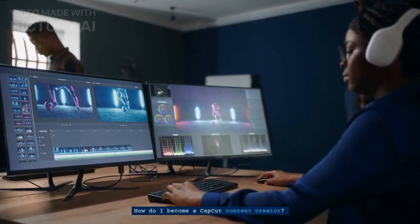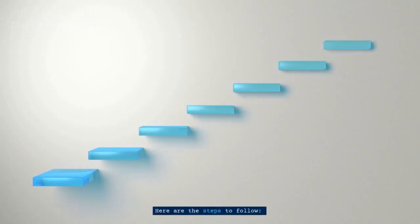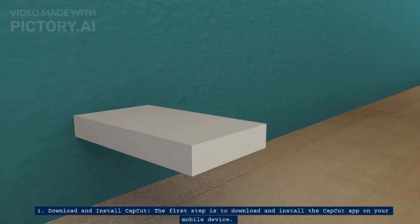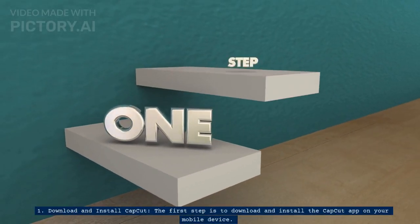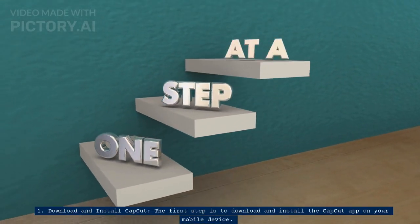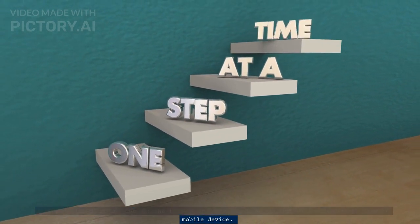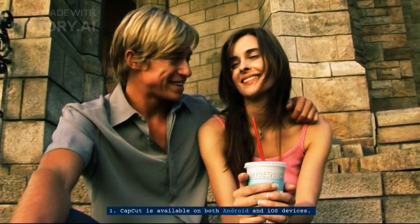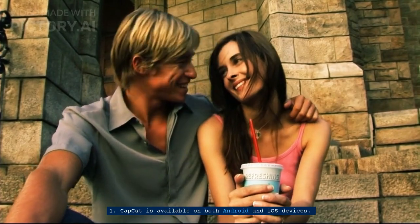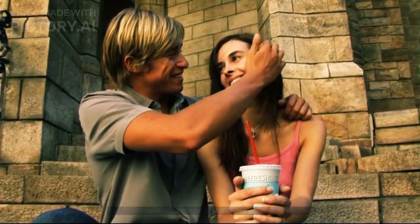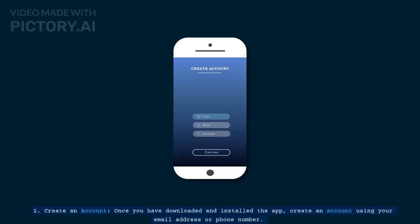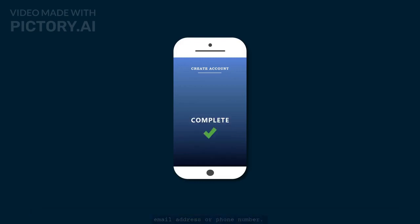Becoming a CapCut content creator is easy and straightforward. Here are the steps to follow. First, download and install the CapCut app on your mobile device — it is available on both Android and iOS devices. Second, create an account using your email address or phone number once you have downloaded and installed the app.